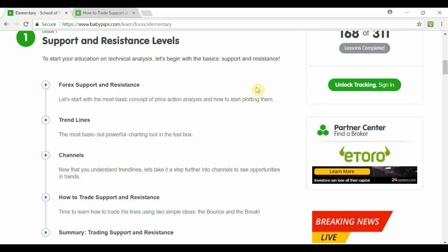Just to give you guys a quick recap of what we've done so far, we've looked at how to draw support and resistance lines, how to draw trend lines, and also draw channels, as well as understand how all these technical analysis tools work together.